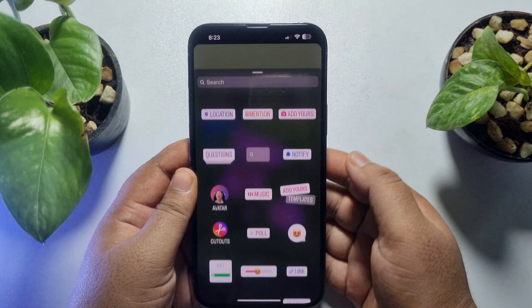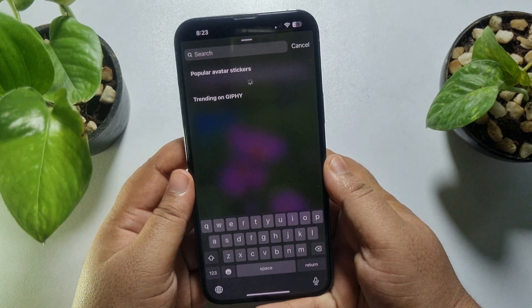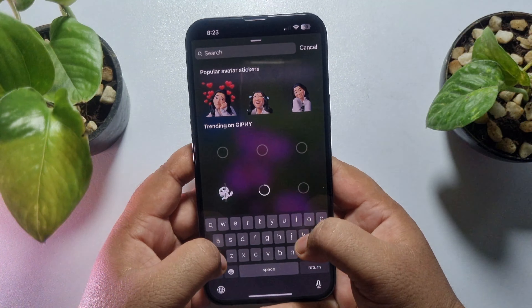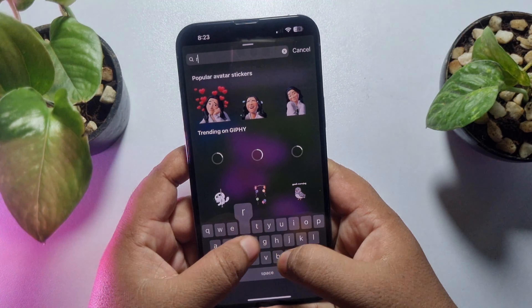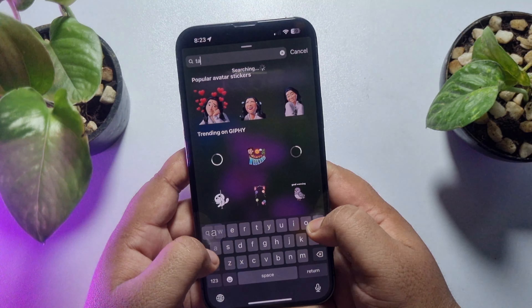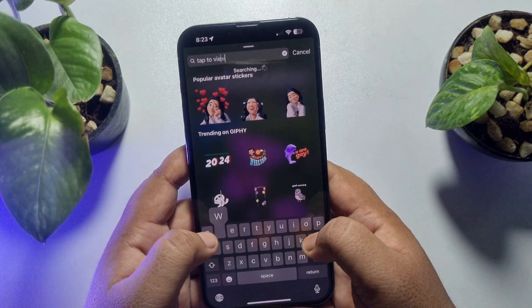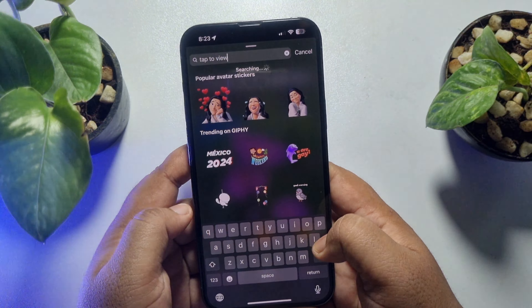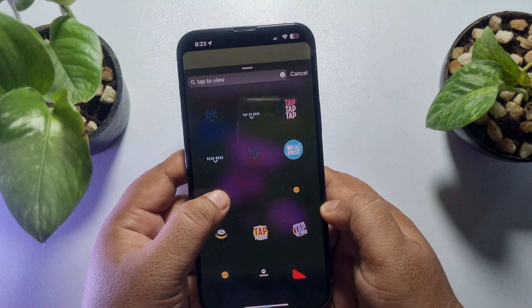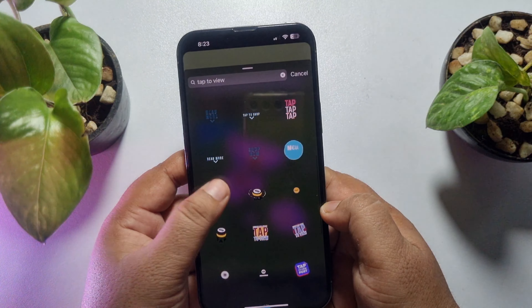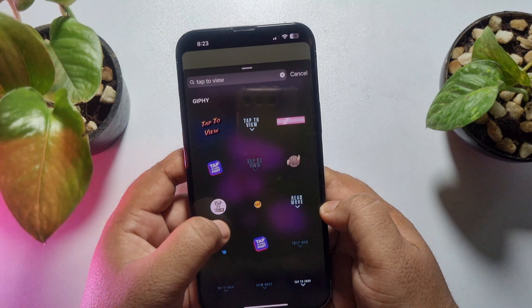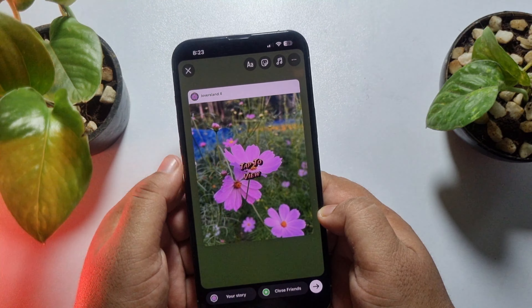Now to add a tap to view sticker, tap on the sticker icon. In the search sticker box, search for 'tap to view.' Here you will find a bunch of different tap to view stickers — you can add any of them. I'm going to add this sticker, for example.